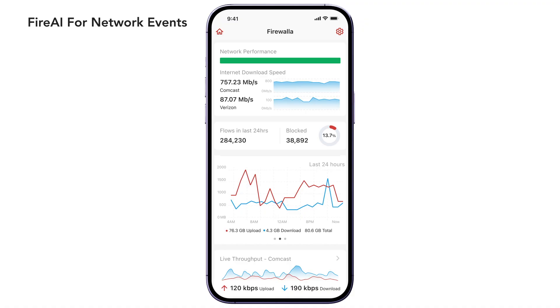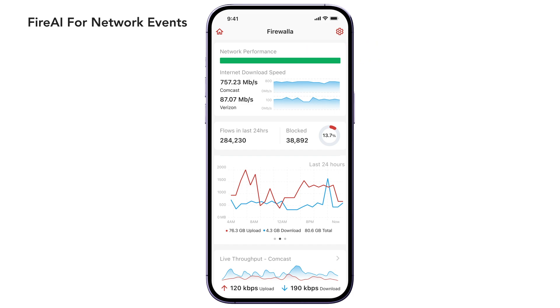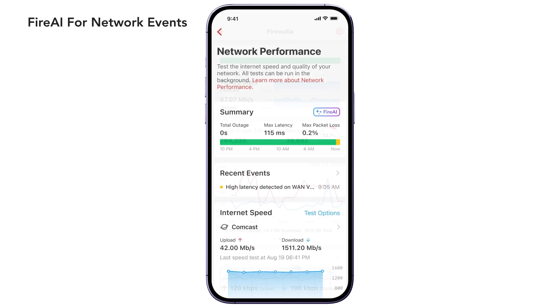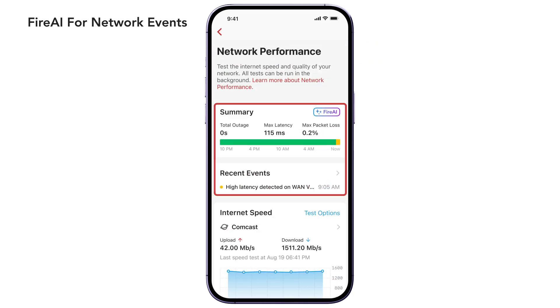Need help troubleshooting your network performance? In this release, we've added Fire AI to events. Tap Network Performance from your main screen, then tap Ask Fire AI in the Summary section or from the Events page.